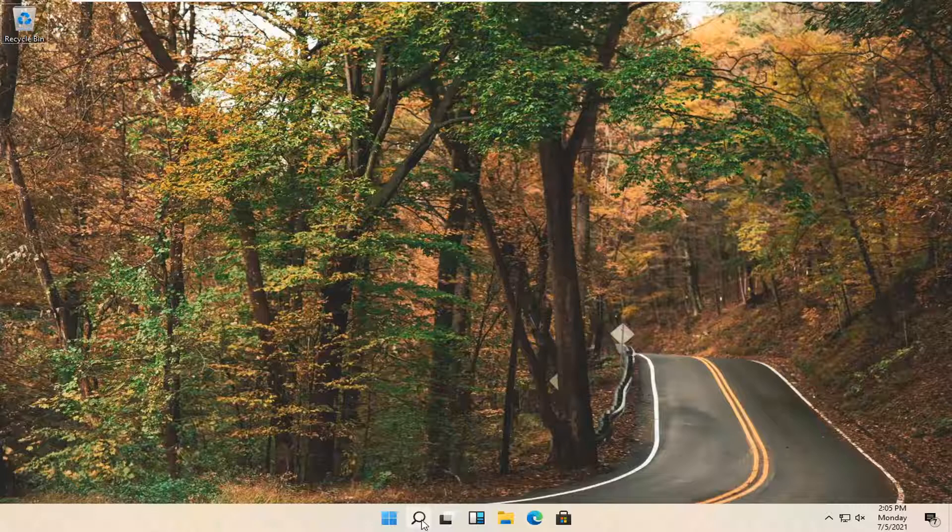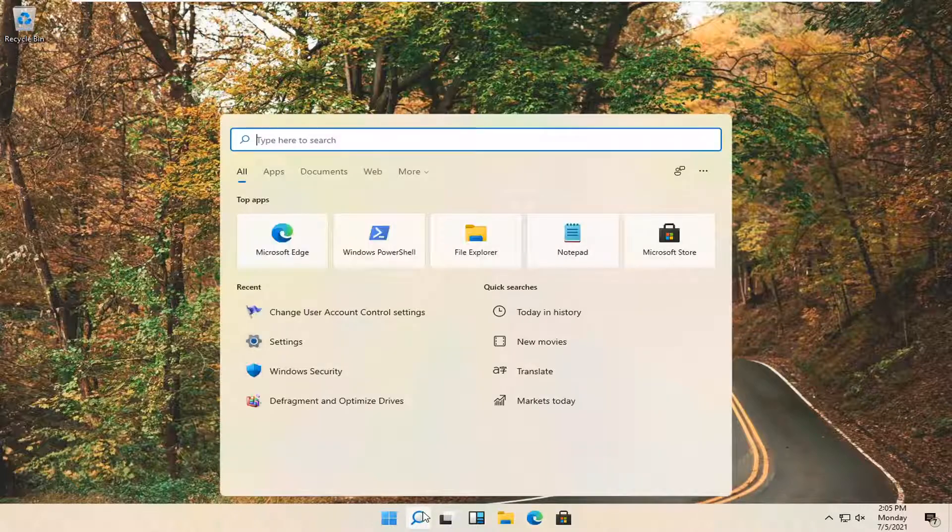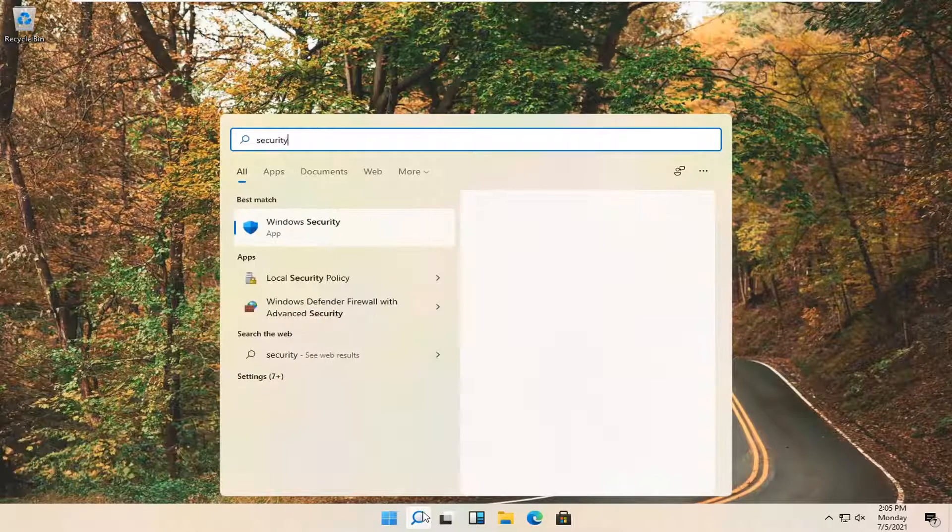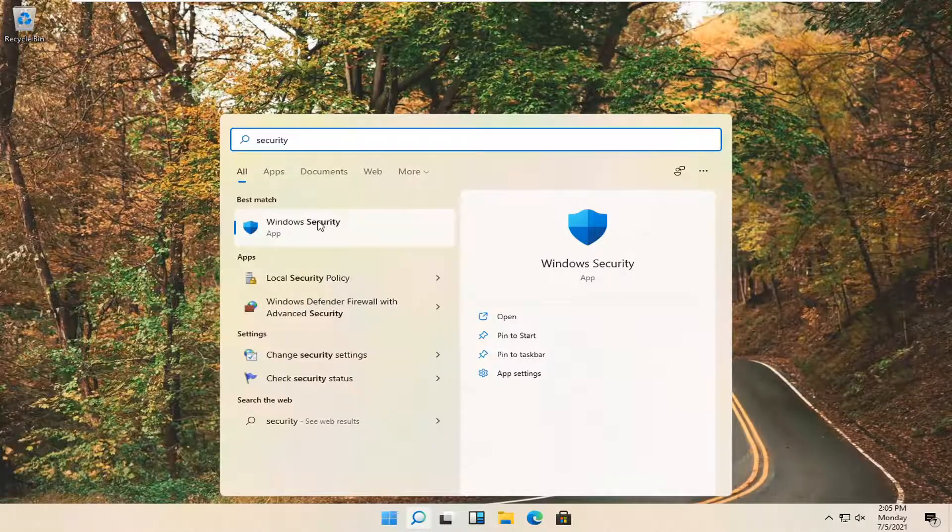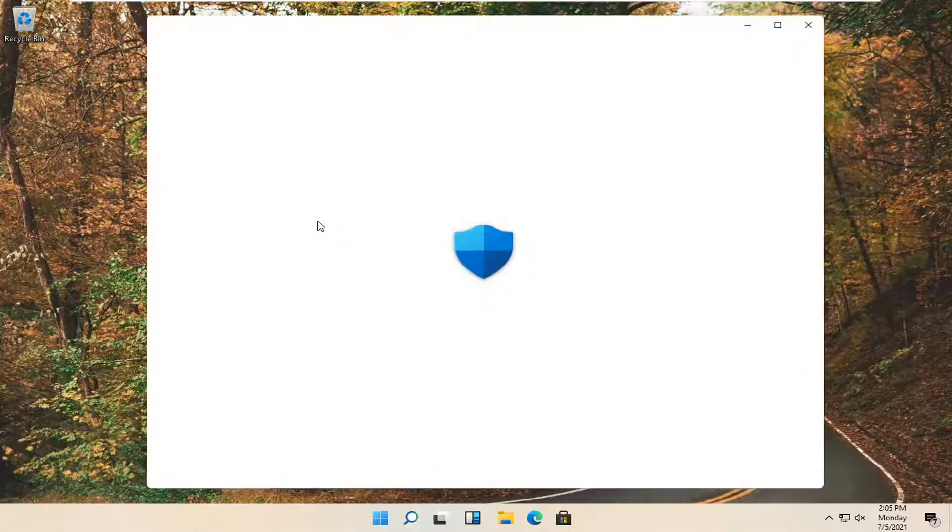So you want to start off by opening up the Windows search icon, mostly a magnifying glass, and type in security. Best match will come back with Windows security. Go ahead and open that up.